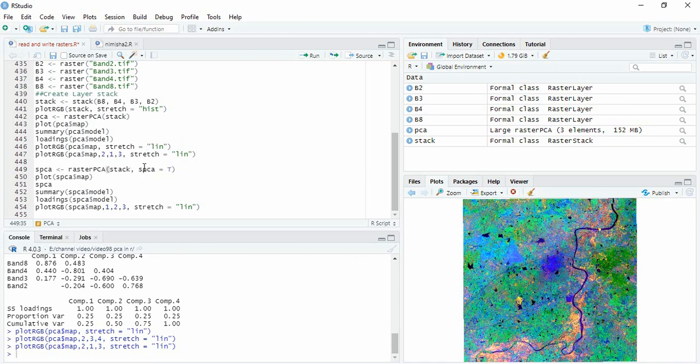If you are having some different bands, suppose you are taking terrain variable also or some climate variable also to get a PCA, then you have to use standardized PCA.